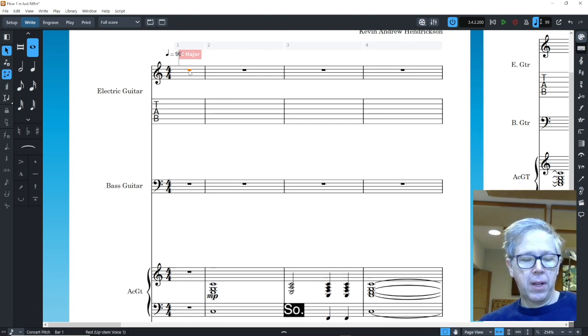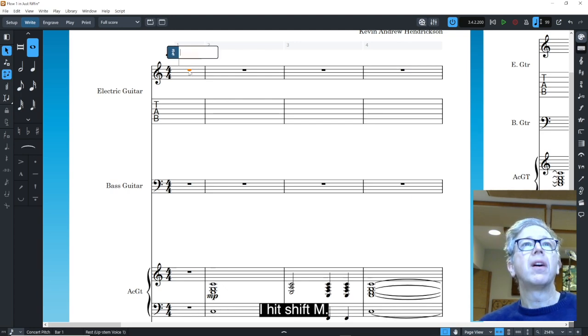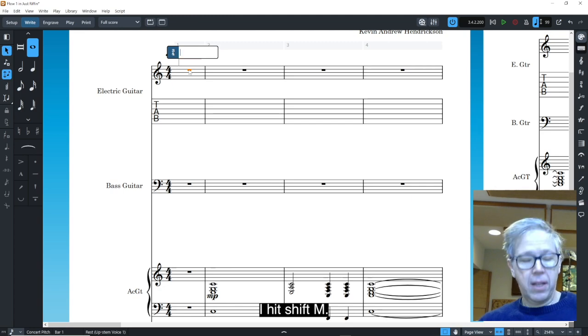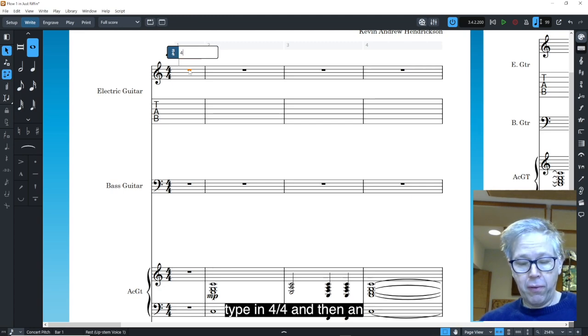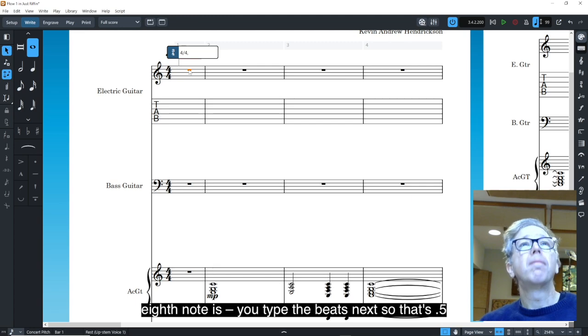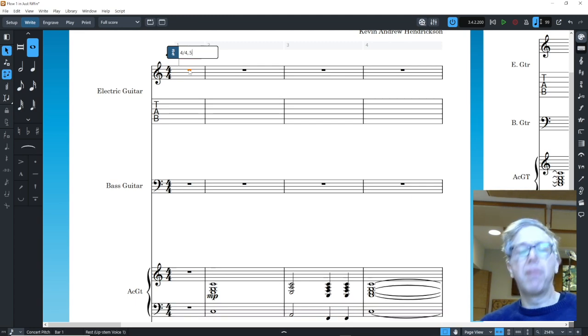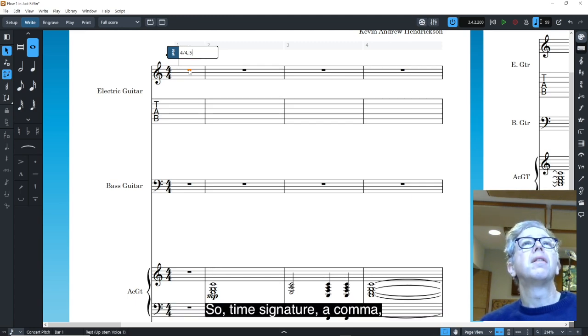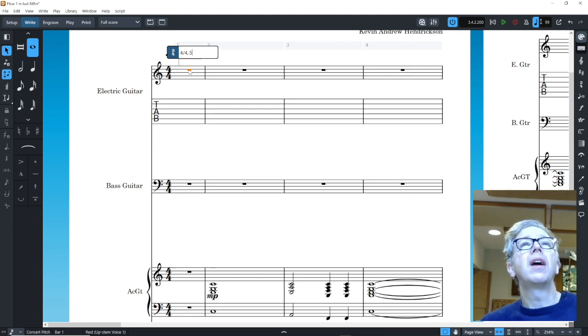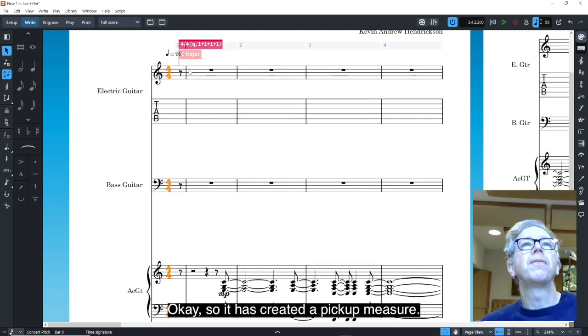So I hit Shift-M, type in 4-4, and then an eighth note is, you type the beats next, so that's 0.5. So time signature, a comma, and then the length in beats that you want the pickup measure to be.